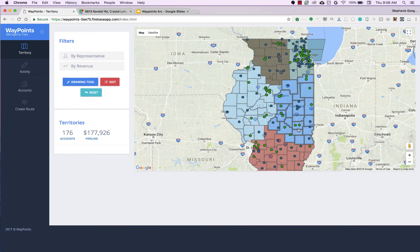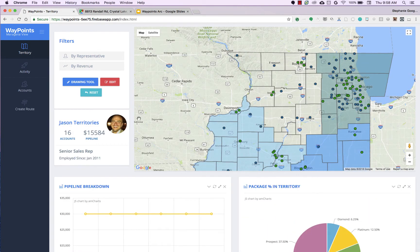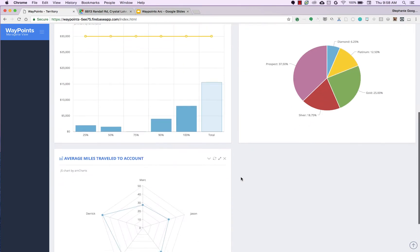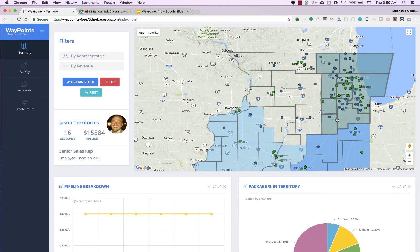Now switching over to the manager view. Each of these different colors represents a different rep's territory. If I click on one of their territories, you can see the number of total accounts within that territory, the total pipeline, and some graphs and charts representing what type of accounts are within that territory. Most of the customers we work with we're pulling from Salesforce, but if you store this data in Google Sheets or Excel, that can be done as well.